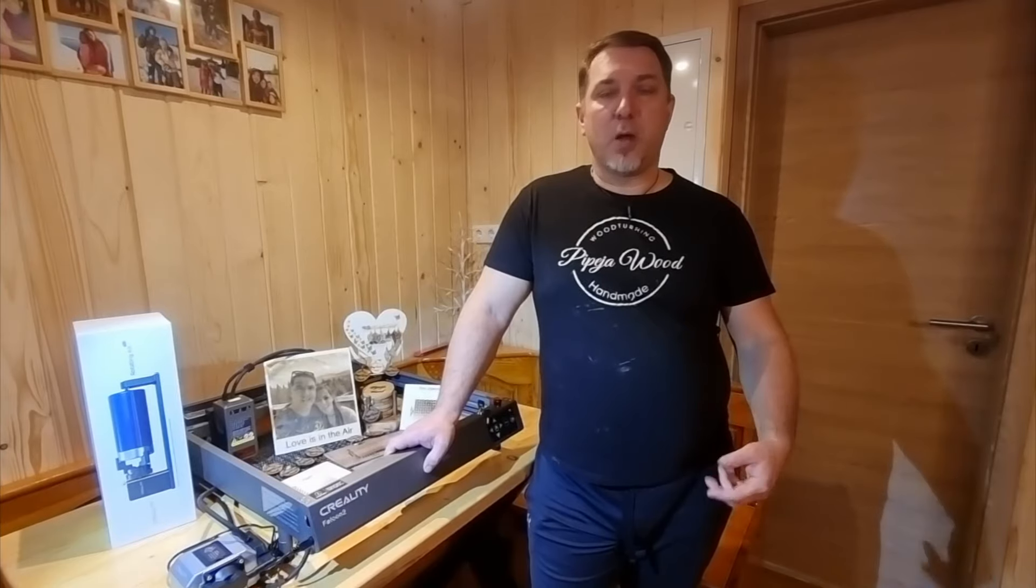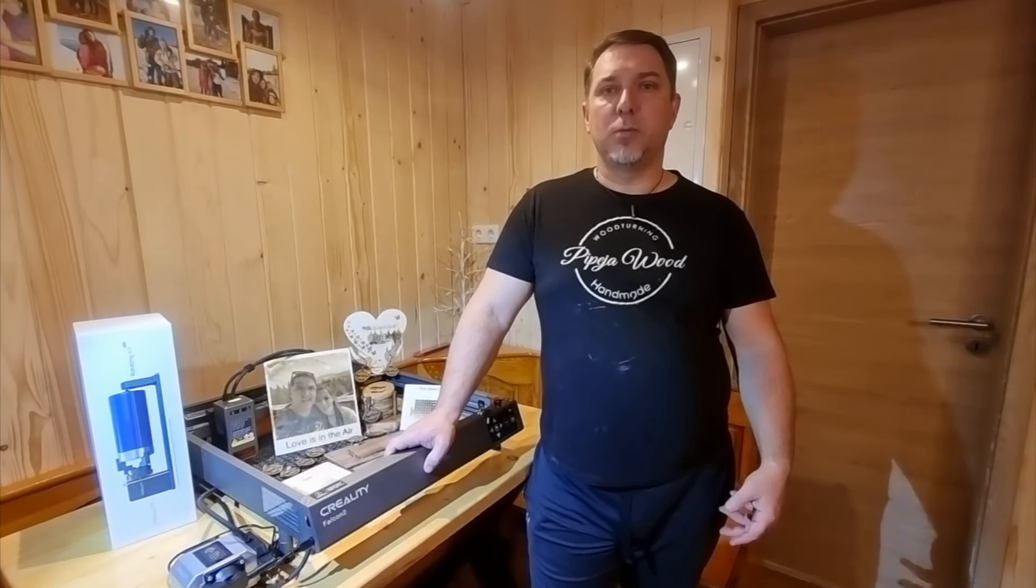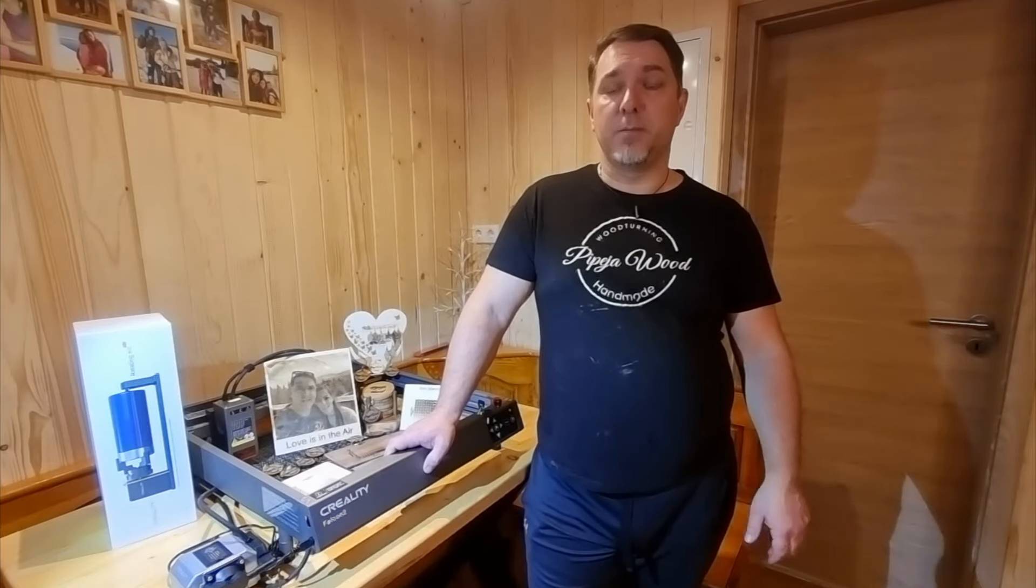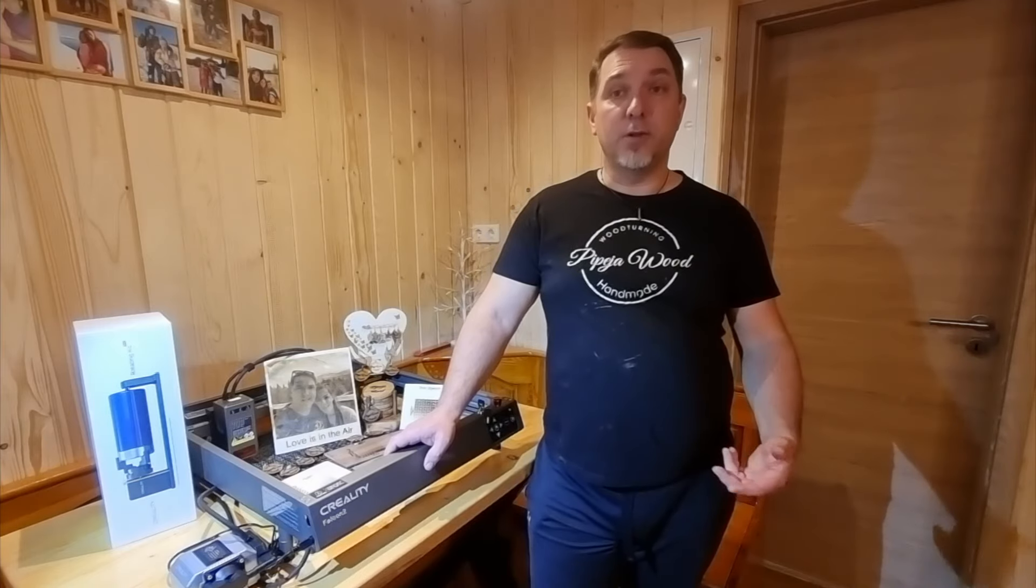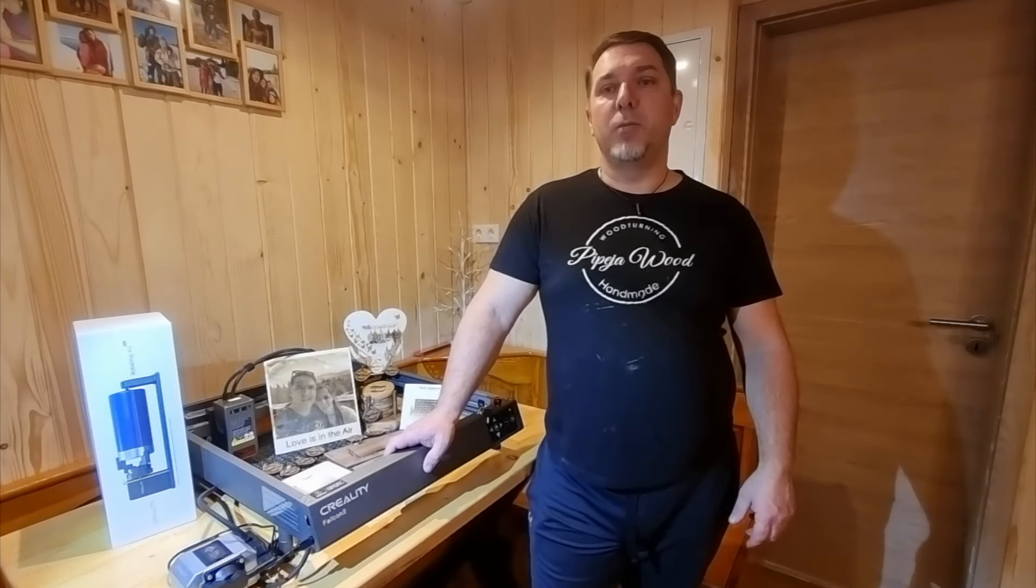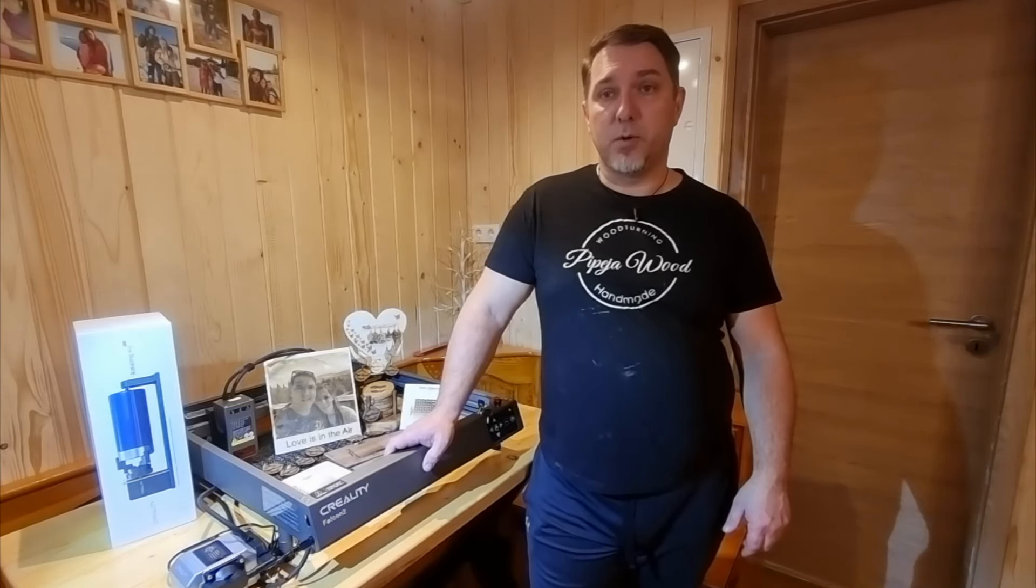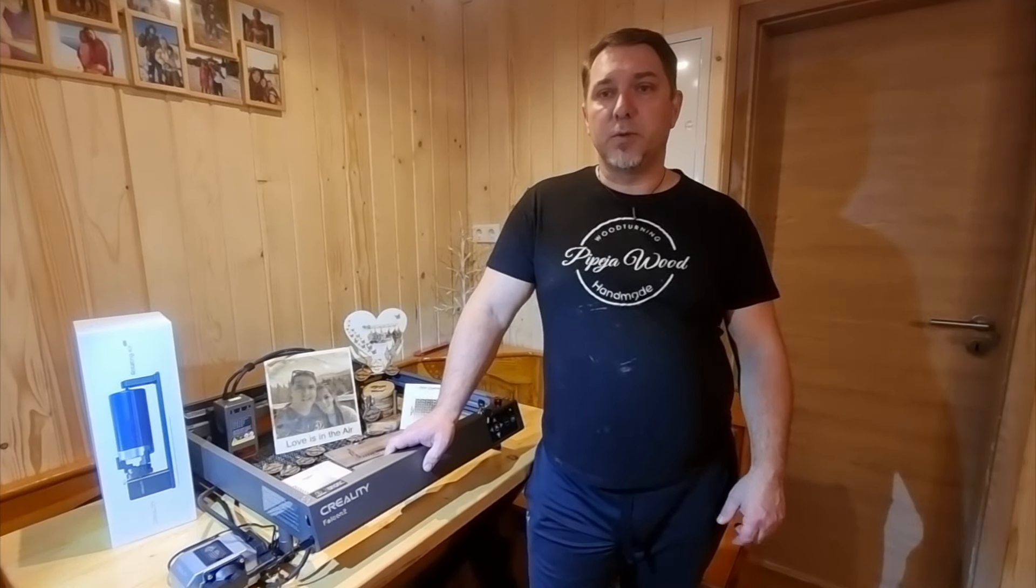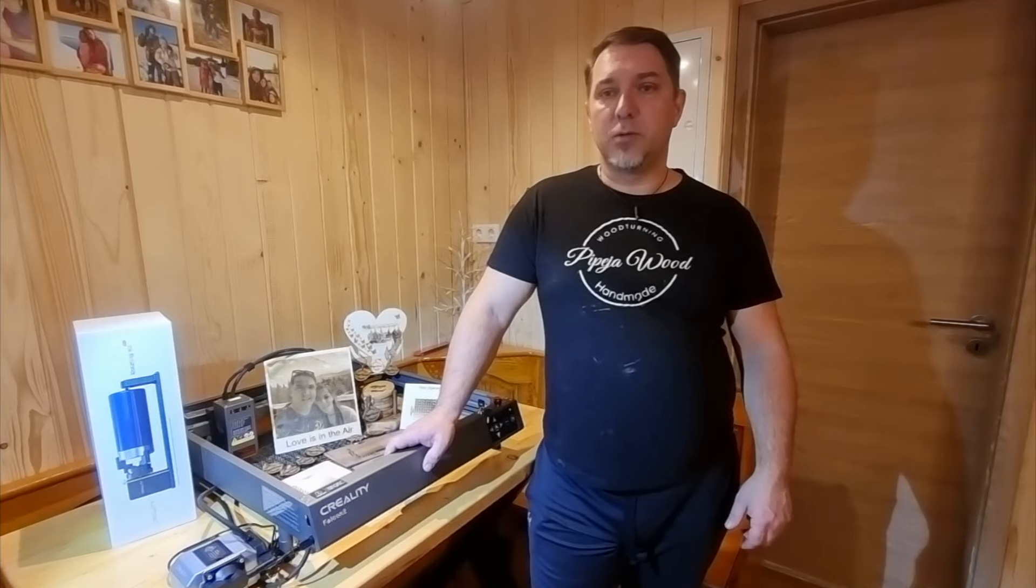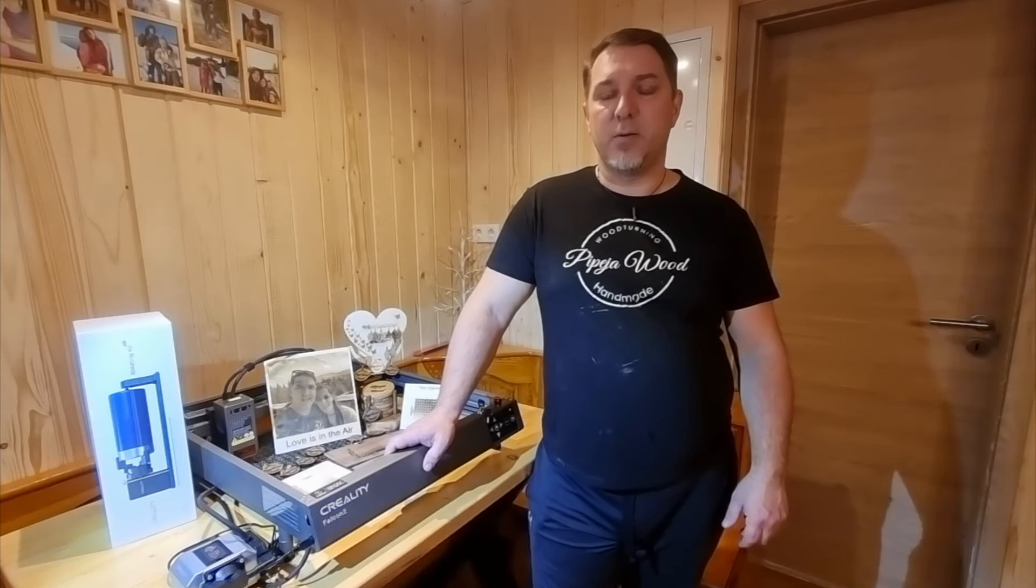I really want to say a huge thanks to Creality. This opportunity to work with the Falcon 2 laser has been amazing. I learned a lot about cutting and engraving with this laser. I'm really grateful for Creality's support and for trusting me with their products. It's awesome to team up with a company that's doing such cool things in this area.